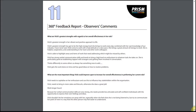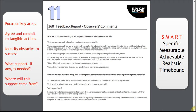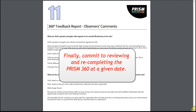You have now reviewed the whole report. To conclude, ask the candidate to consider all the areas discussed and pull out three or four key areas they want to work on. Focusing on these key areas, agree and commit to tangible actions. Challenge the candidate to ensure they are clear on areas they can implement themselves and where they may need help. Identify obstacles to success, what support may be needed and where they will get this support from. Conclude to SMART objectives — specific, measurable, achievable, realistic, time-bound — and commit to reviewing and perhaps re-completing the 360 at a given date.